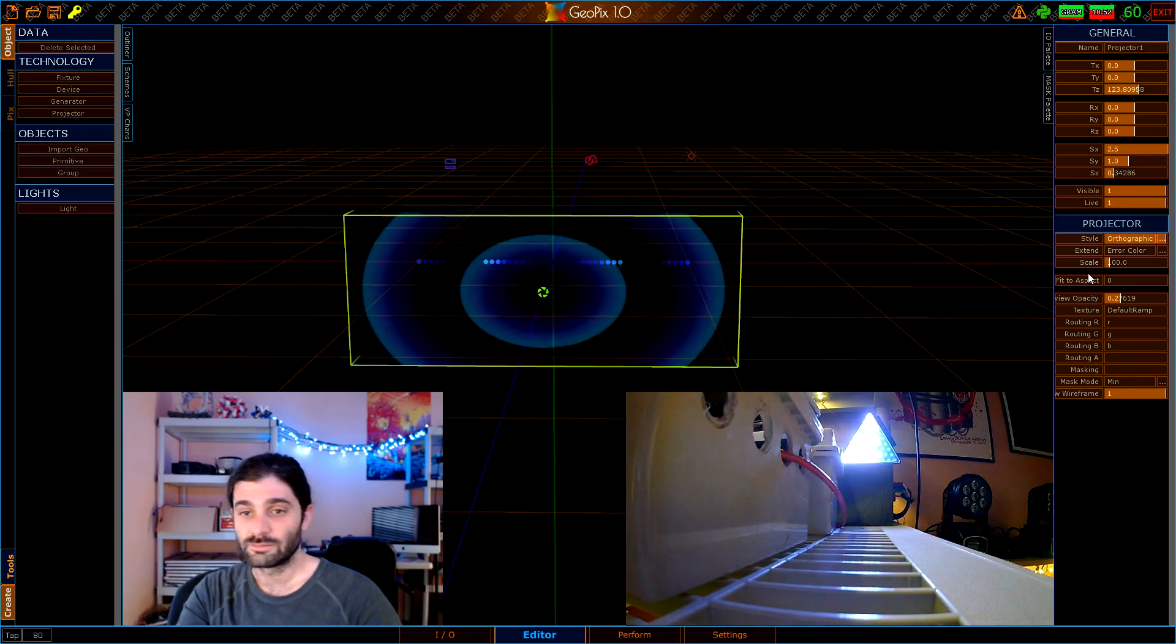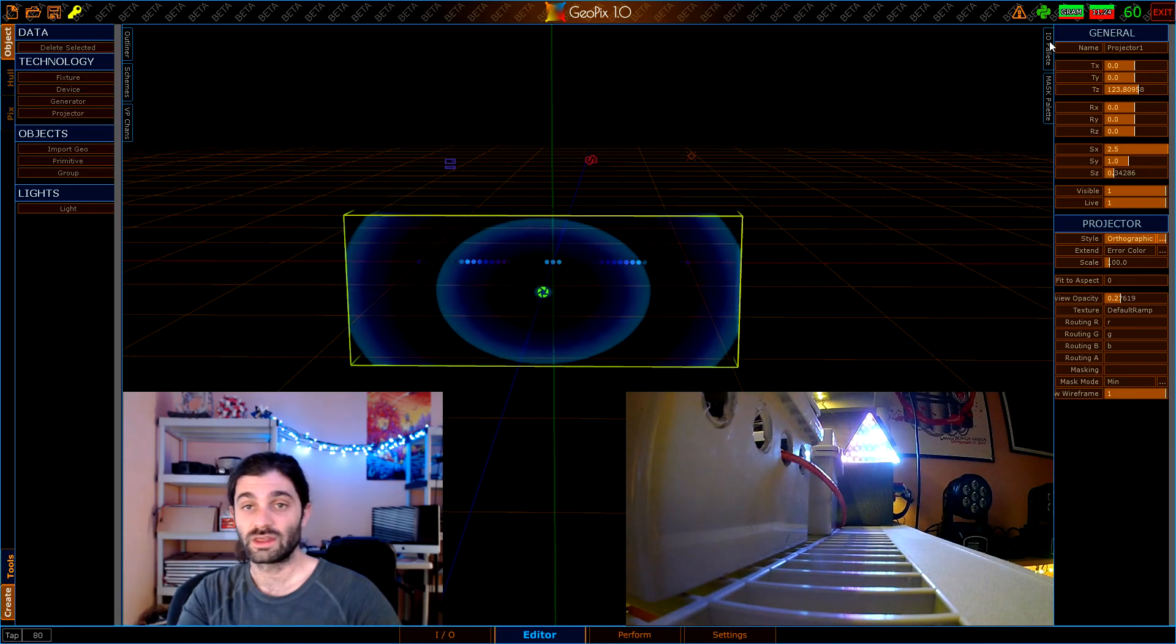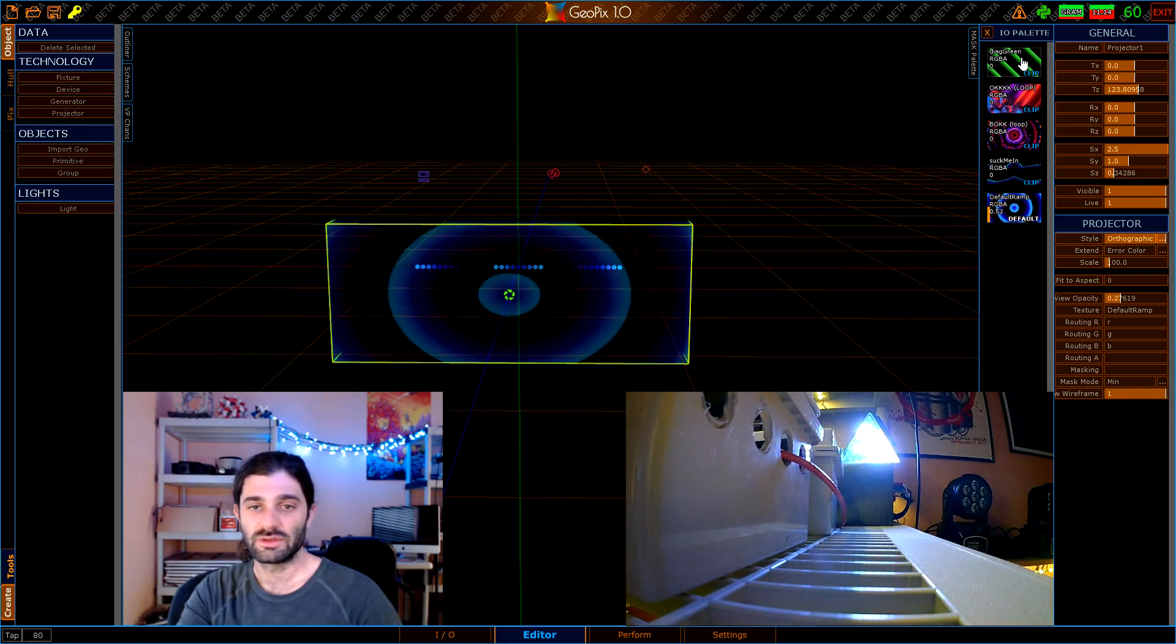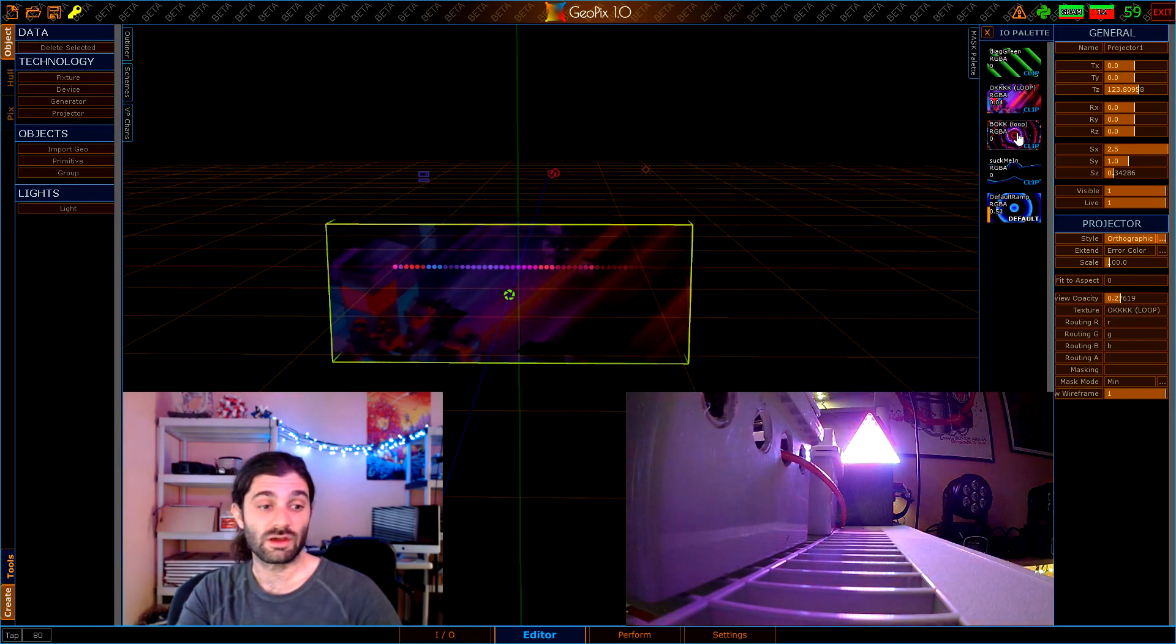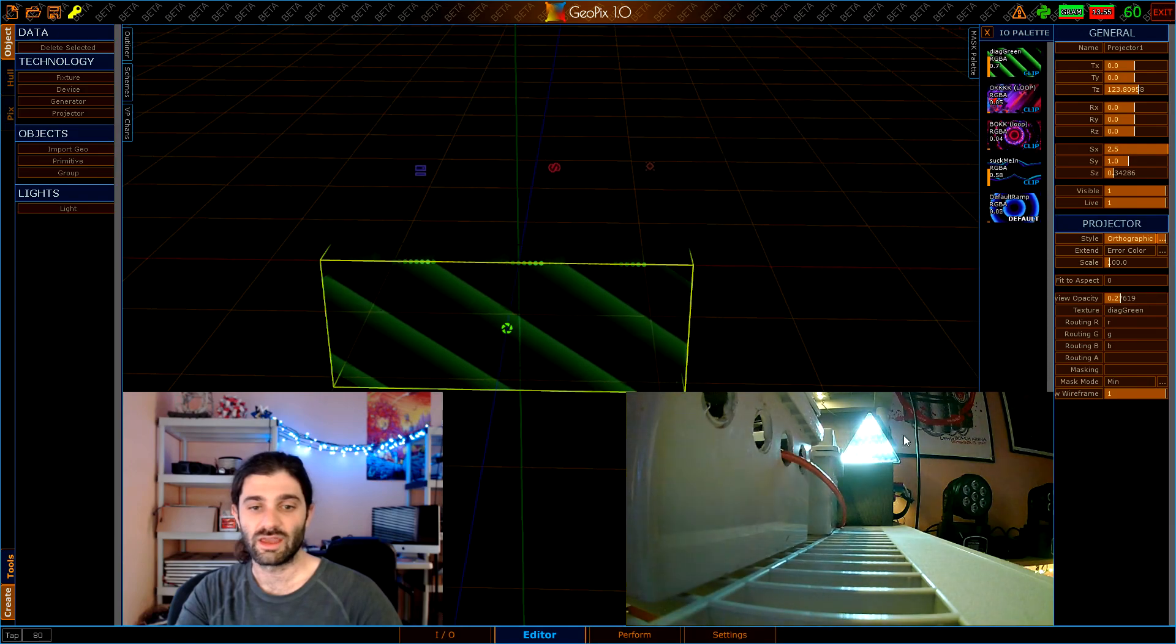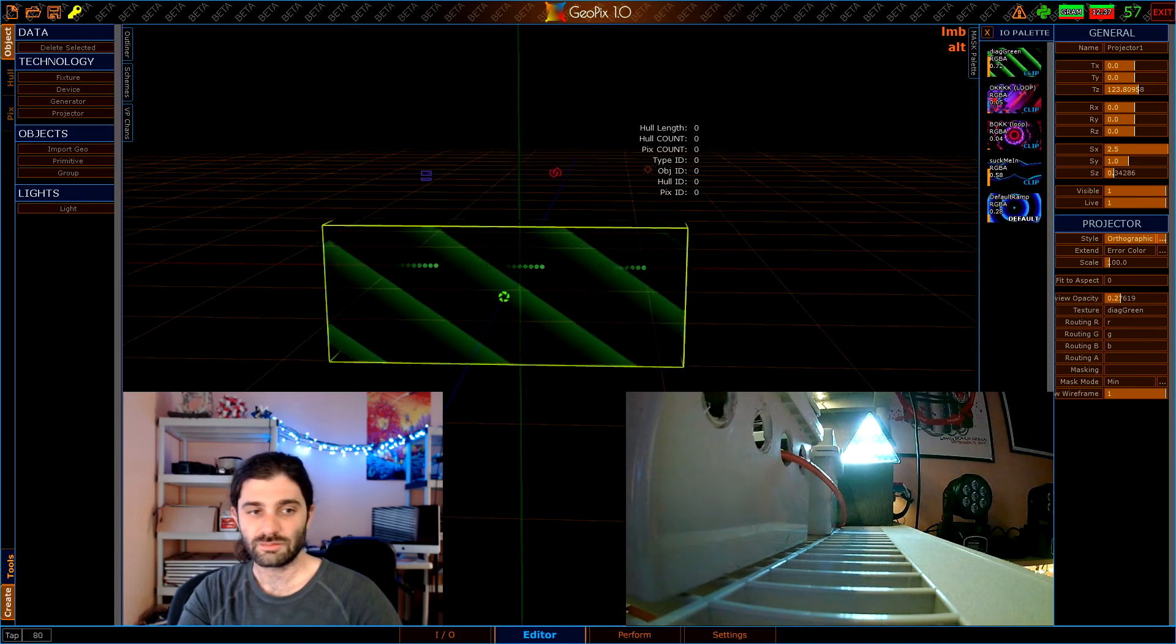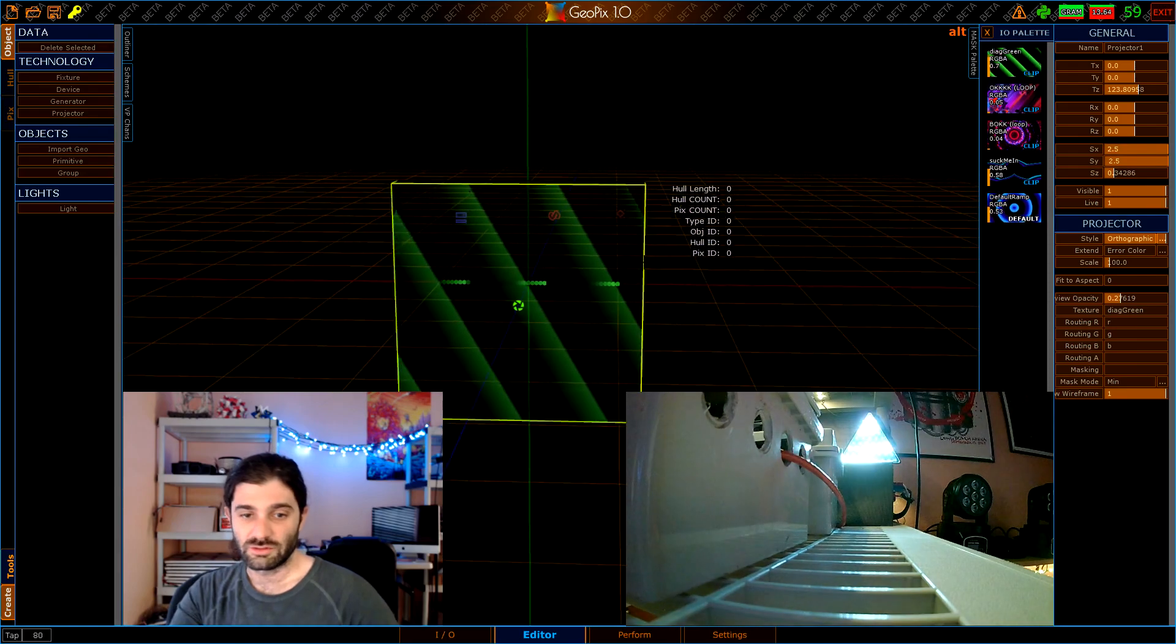We can jump back to the editor and then to apply these clips we actually want to go ahead and open up the IO palette which is this other bin on the top right. Once we do that you can see the things that you added here in this list and you can just click on them and you can assign them to your projector, which will then project them onto your LEDs and then your device will communicate that straight out to your object.